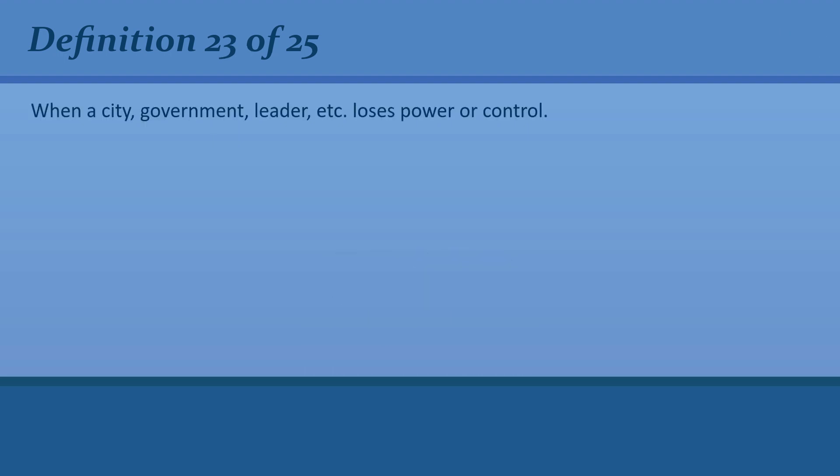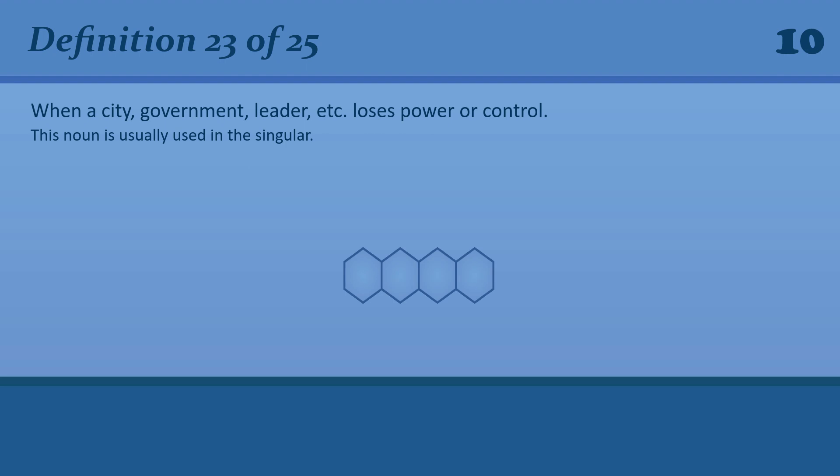When a city, government, leader, etc. loses power or control. Fall. Fall.